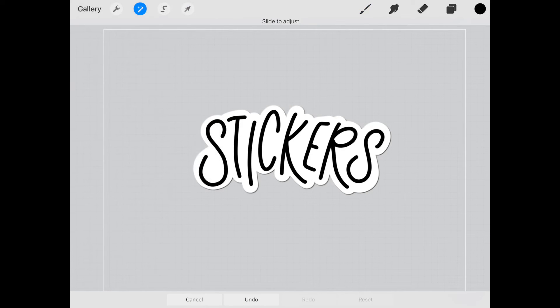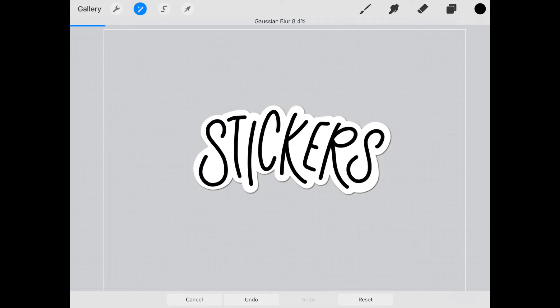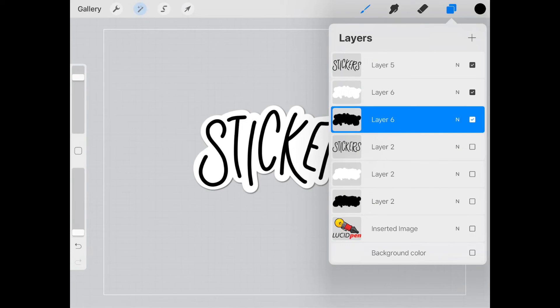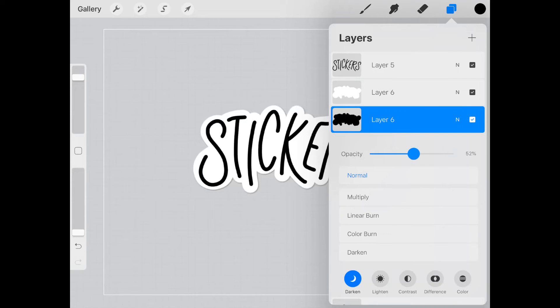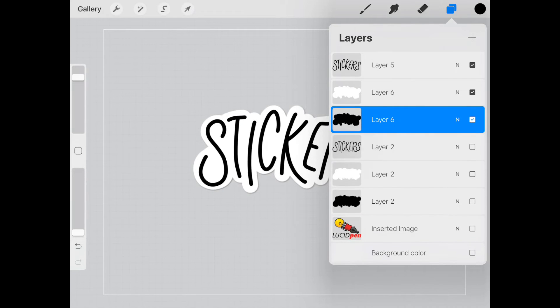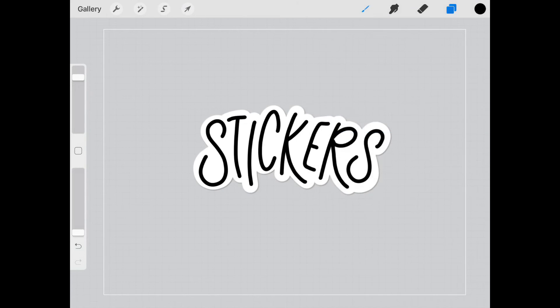And if you wanted to soften it up a little bit you can just blur it ever so slightly. And you can even lighten up that shadow a little bit more by changing the opacity. And so there you go. That's pretty much a sticker.